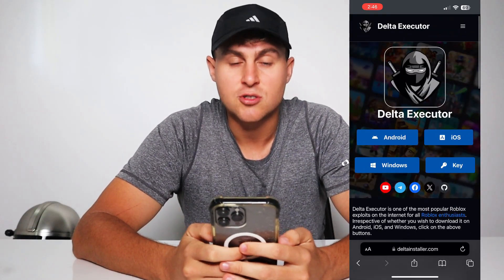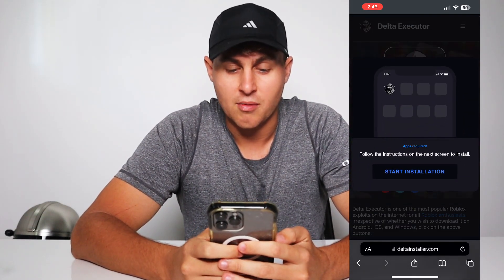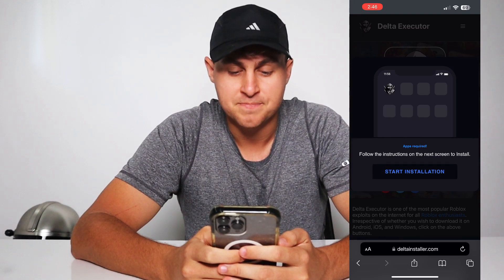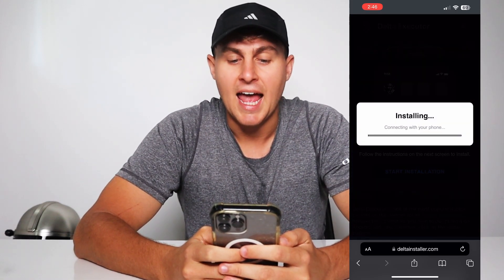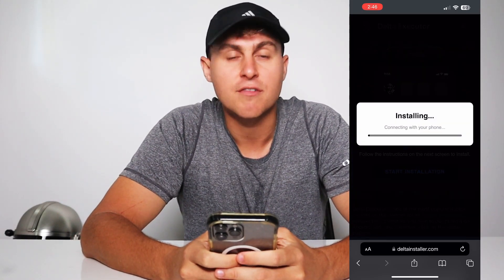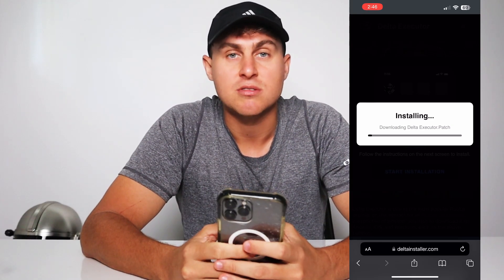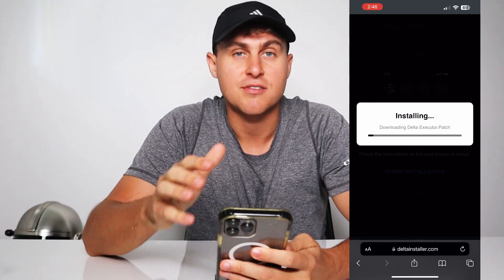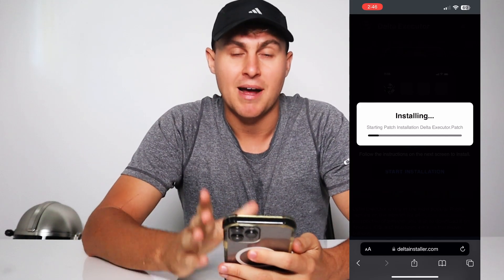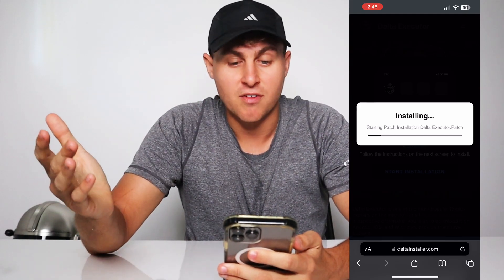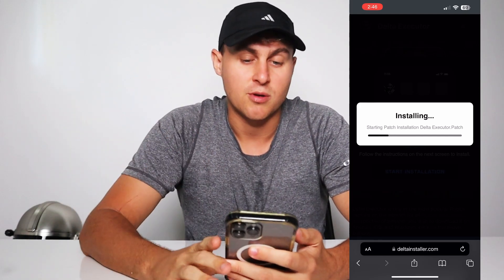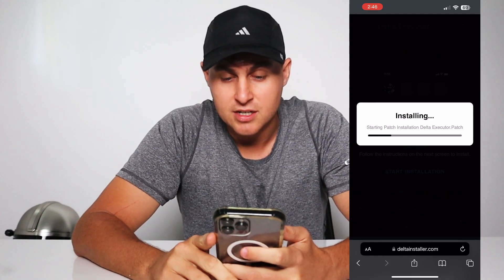This is the Delta Installer website. You need to choose Android or iOS, just tap on iOS and press 'Start Installation'. What that's going to do is connect with your phone and get you the Delta Executor patch files for Roblox. This is working as of the latest files on April 6th or 7th.